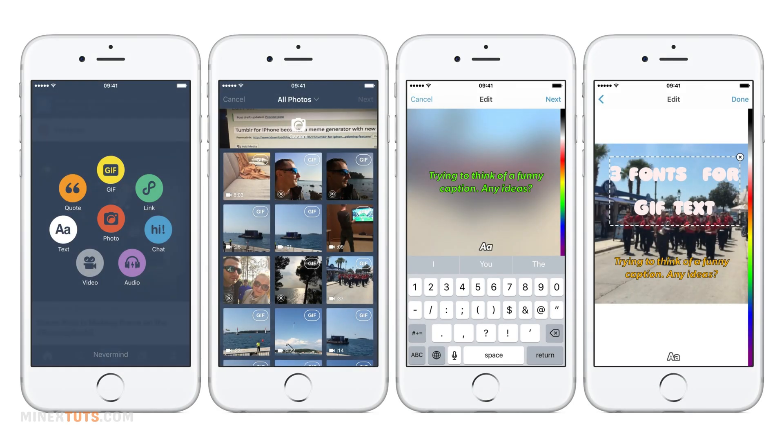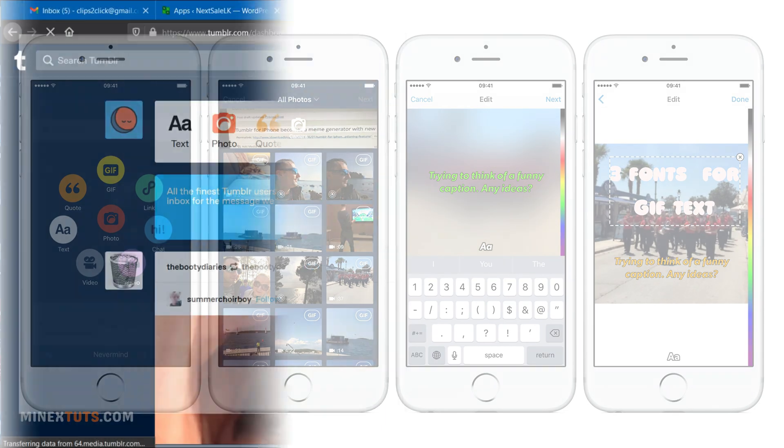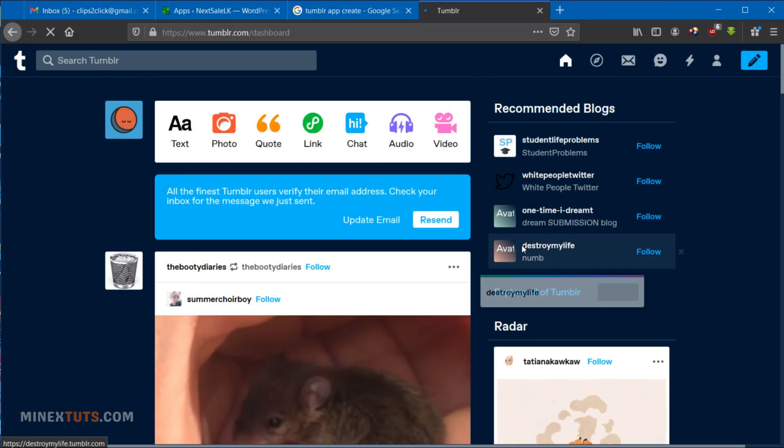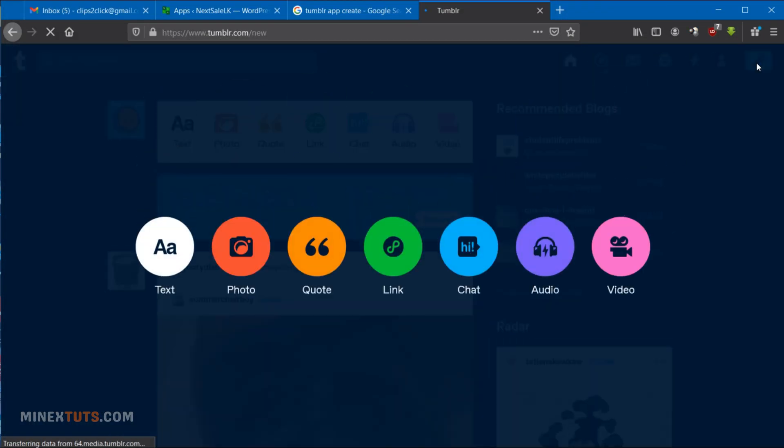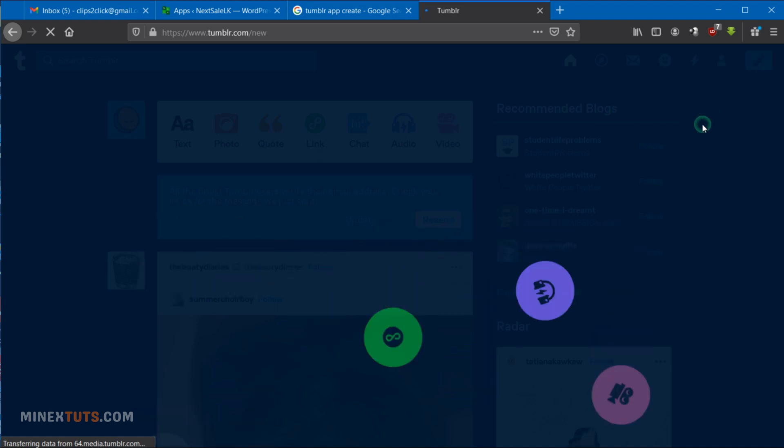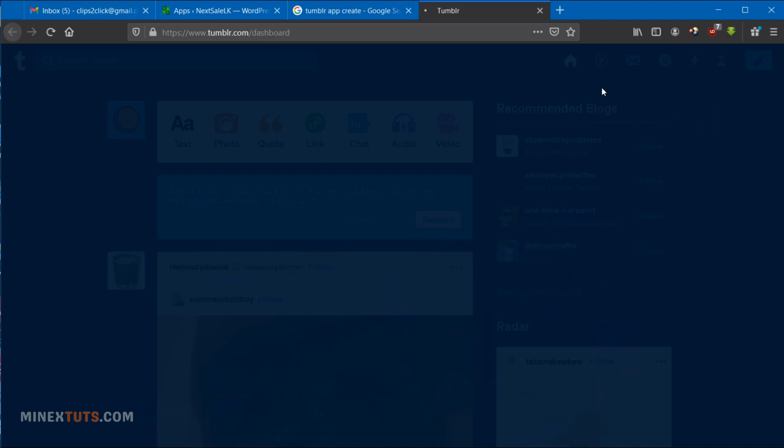As you all know, Tumblr is a popular microblogging and social networking platform where you can share anything. Post content from your mobile or desktop, including text, images, quotes, links, music, and videos.